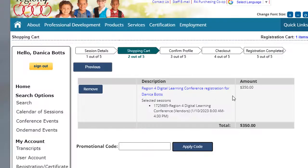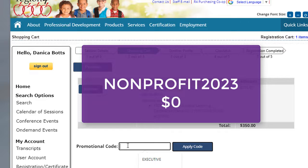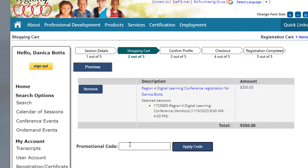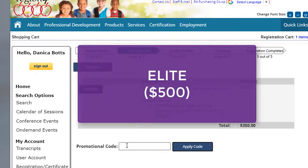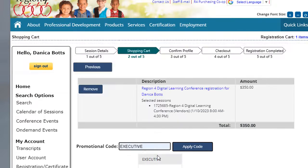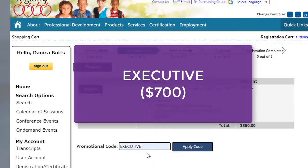If you're a nonprofit, then in this space, you can enter nonprofit 2023. If you wish to partner at the elite level, then you'll type in elite all caps. If you wish to partner at the executive level, then you can type in executive in all caps.